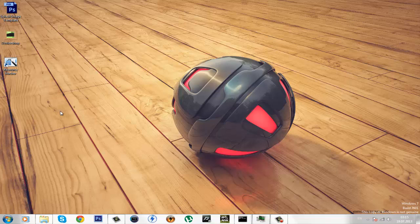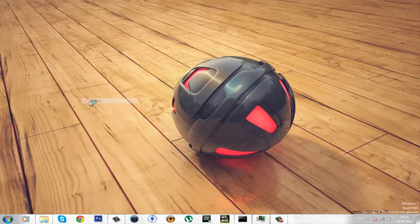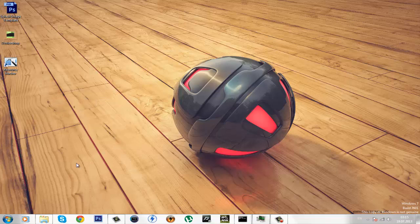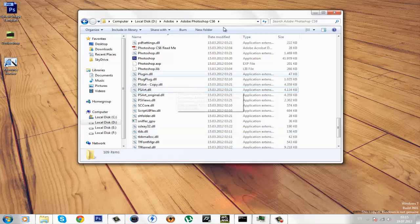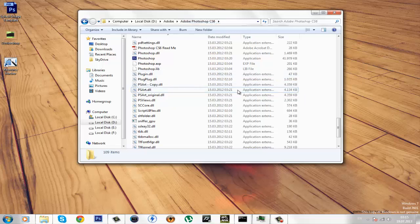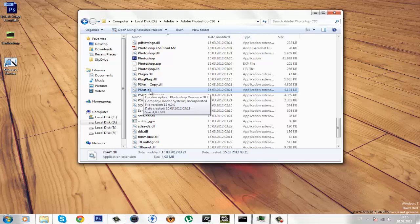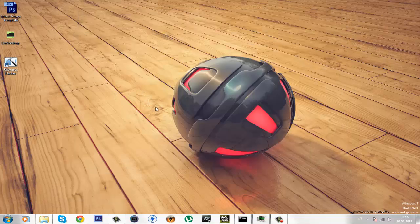Okay, so if you're done, we can get started. The first thing you want to do is go to where your Adobe Photoshop CS6 is installed and find the file called psart.dll, make a copy of that and close the folder.